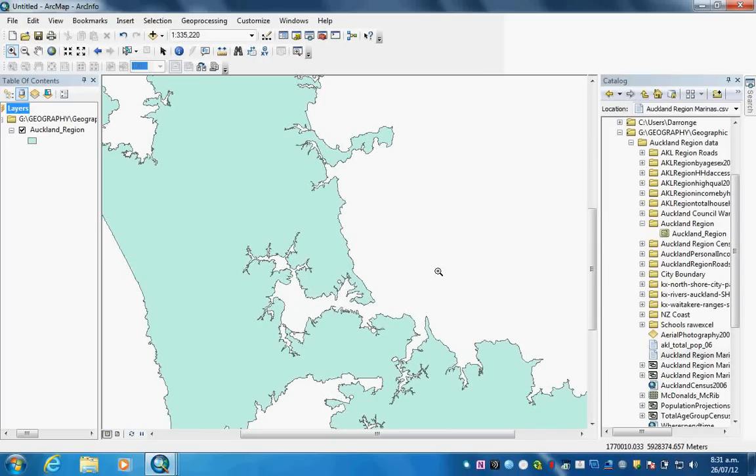Today I'm going to show you how to make a shapefile using the latitude longitude coordinates in an Excel table.